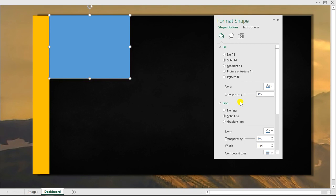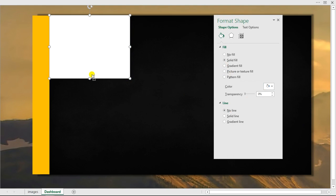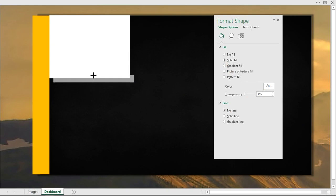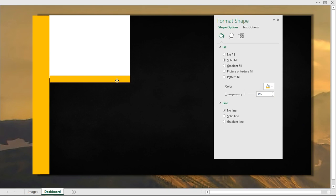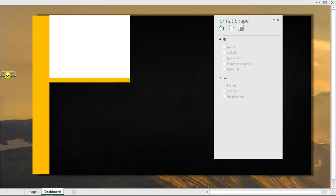I'll duplicate the white shape and this time reduce its height while keeping the width the same. Then I'll give this duplicate a particular yellow color I used previously and align it with the other shape, reducing it down to the right level.